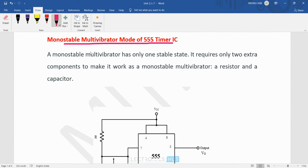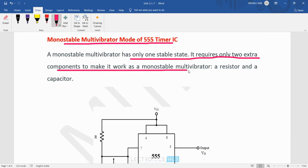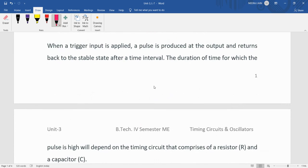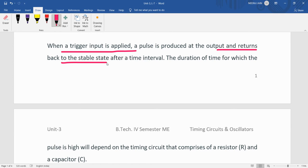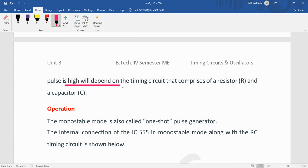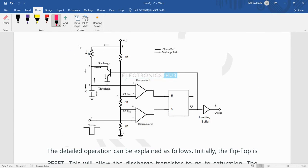The monostable multivibrator has only one stable state and requires only two external components to work: one resistor and one capacitor. When a negative trigger pulse is applied, it produces an output pulse and then returns back to its stable state. The duration of time for which the output pulse is high depends on the timing circuit consisting of R and C.